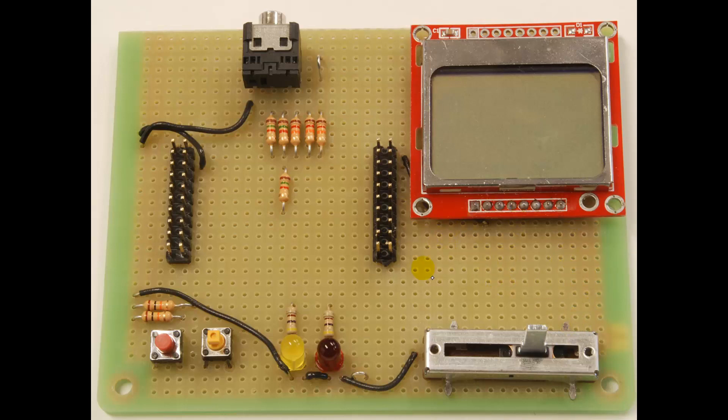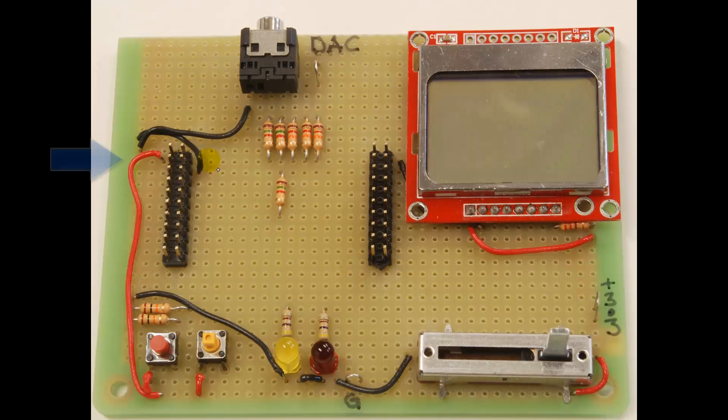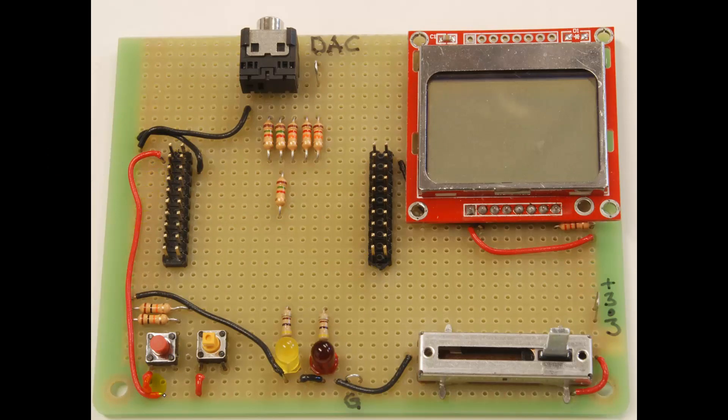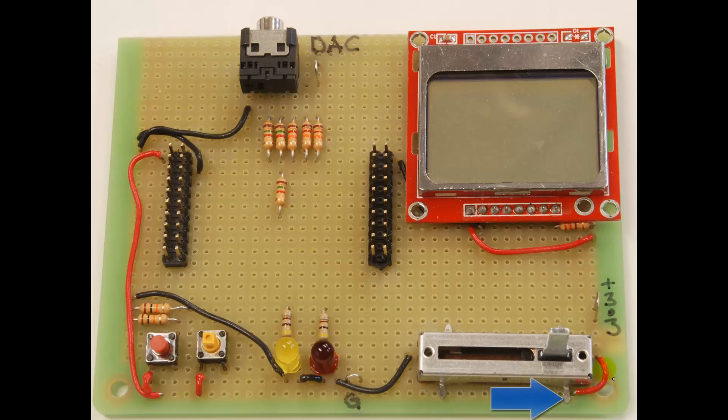All right, so there's the ground. Here's the power coming out of this, plus 3.3 coming out of the launch pad, which is going to go to my switches. And then this row right here is going to go to the end of the slide pot.